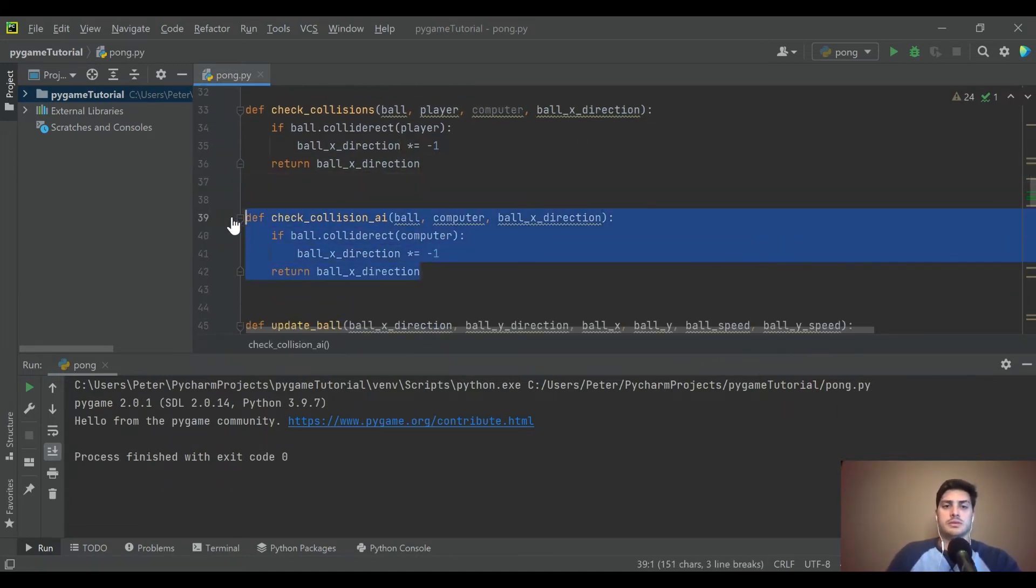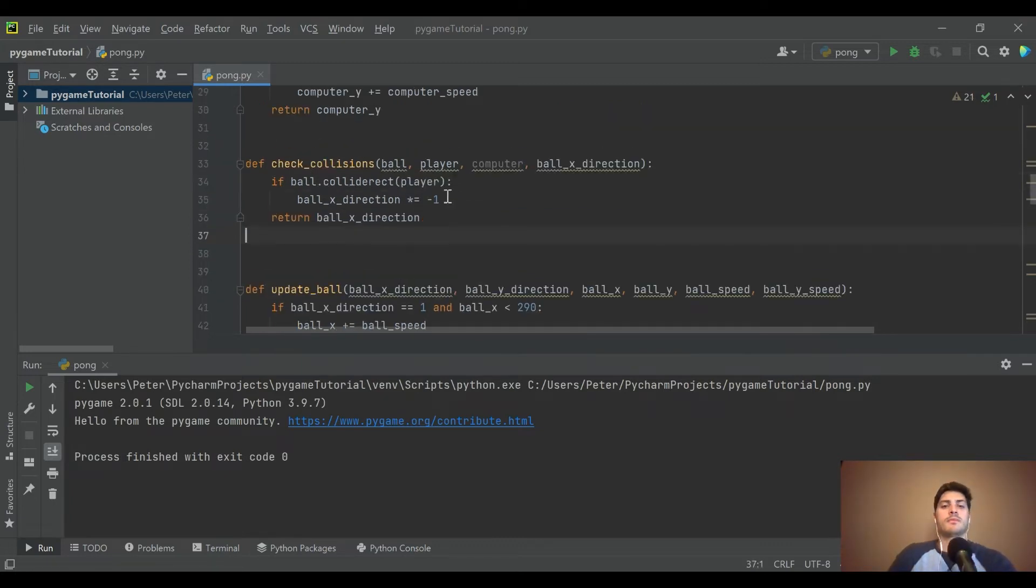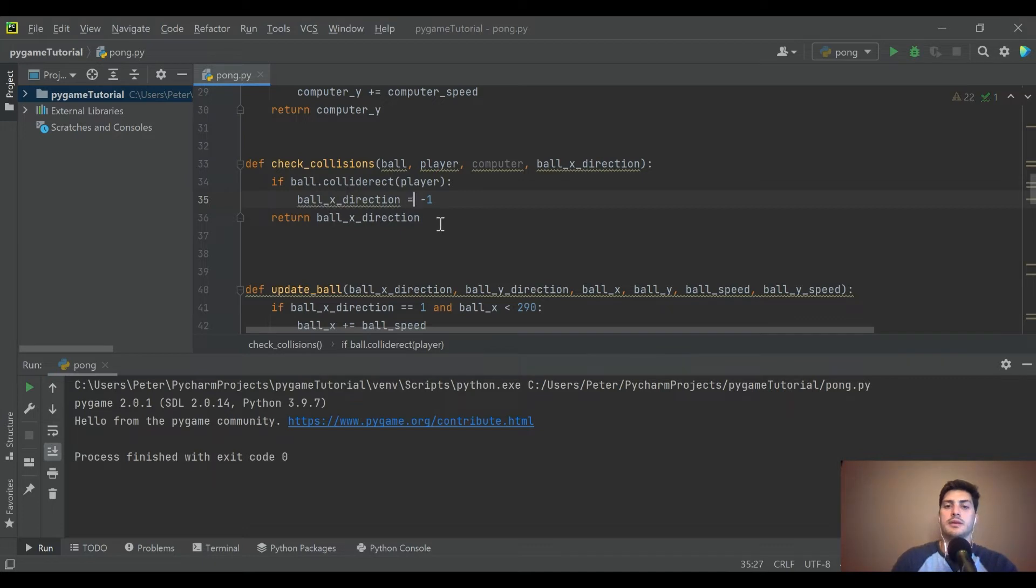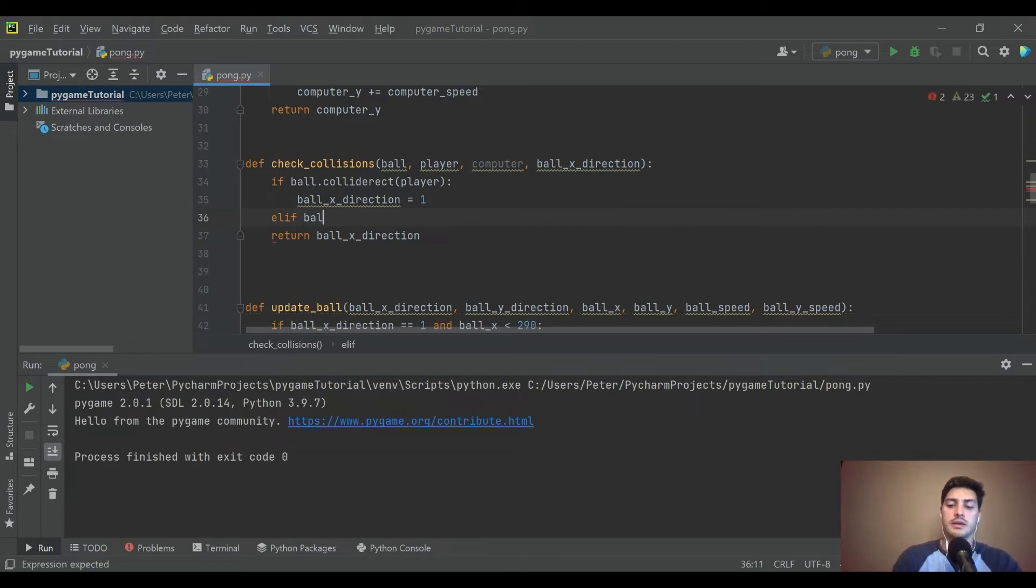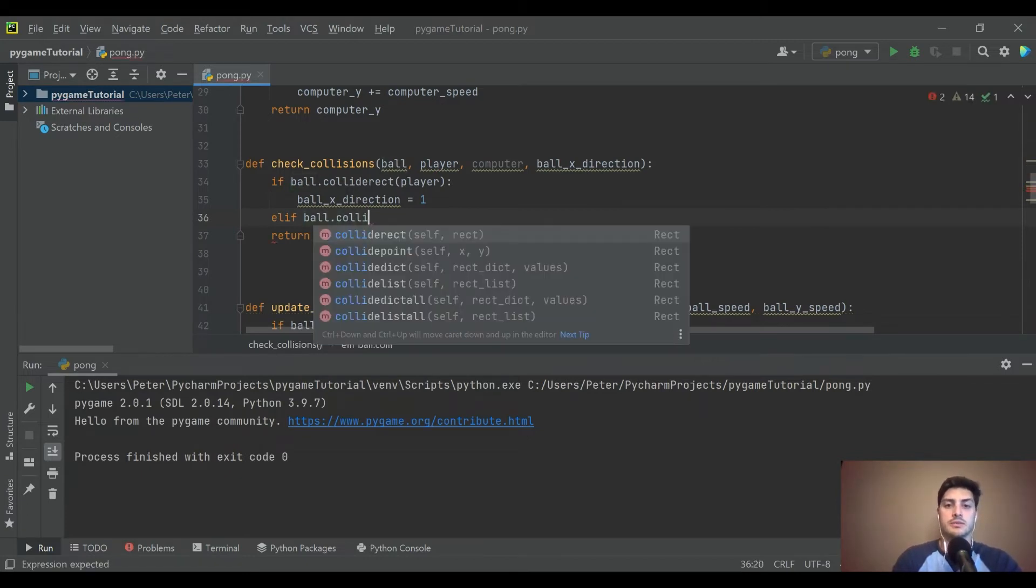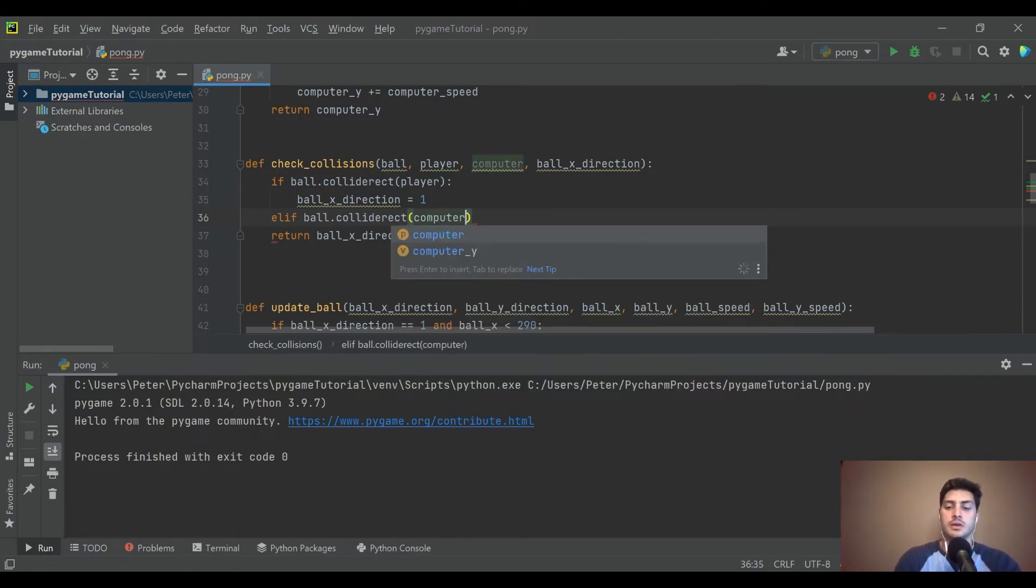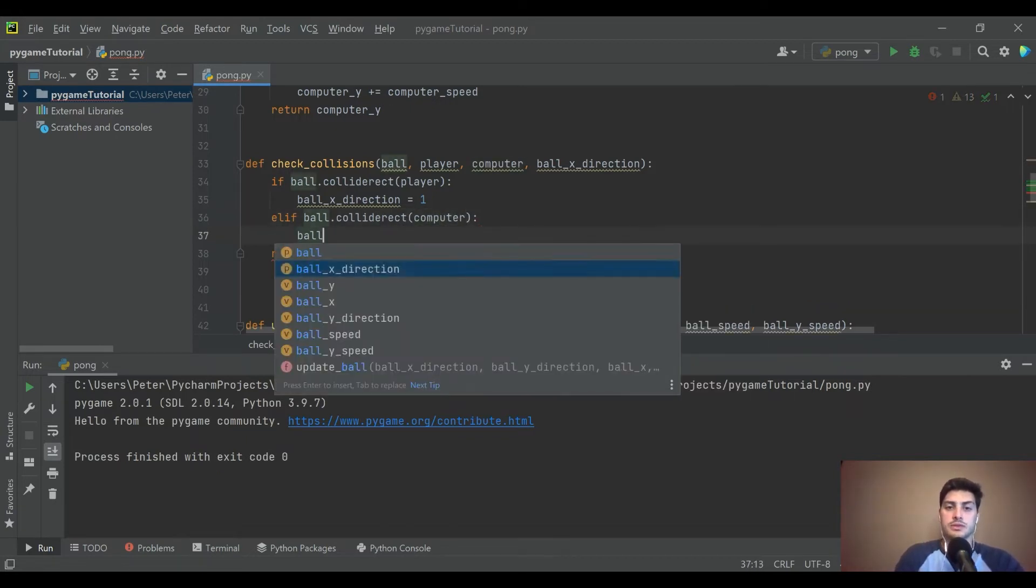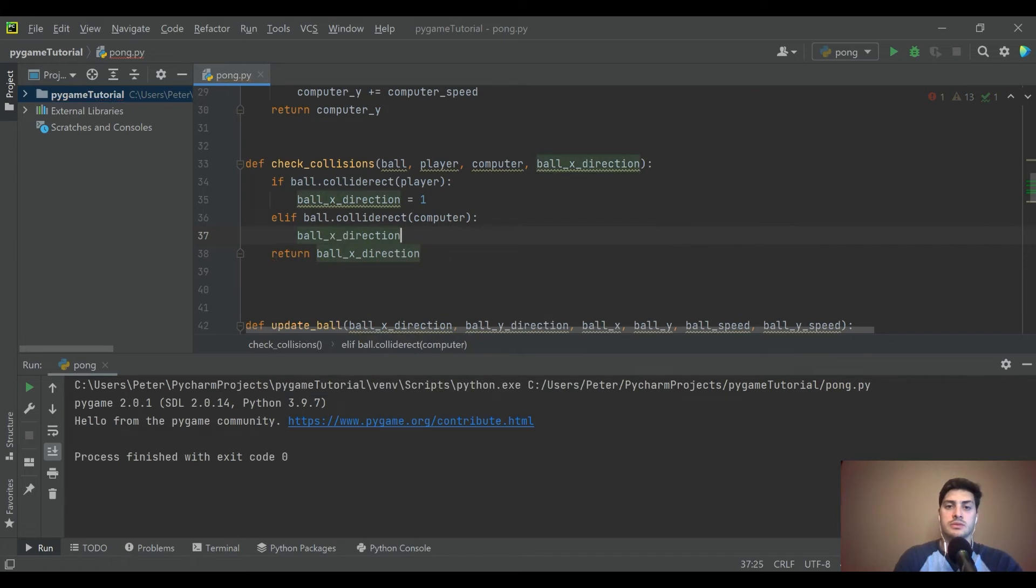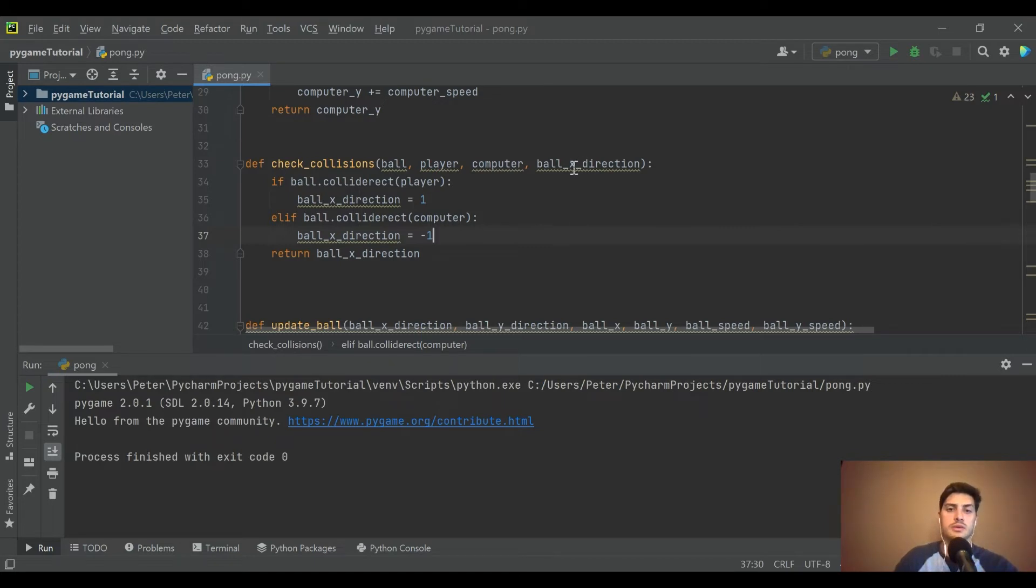Let's just say if it collides with the player, that we want the direction to be equal to one. And then else if the ball collides with the computer, then we want the x direction to be equal to negative one, bounce back to the left. And that will do it.